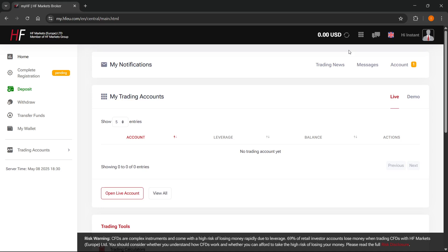In this video, I'm going to show you how to connect HFM to MetaTrader 5. If you want to connect your HF Markets to MetaTrader 5, here's what you have to do.